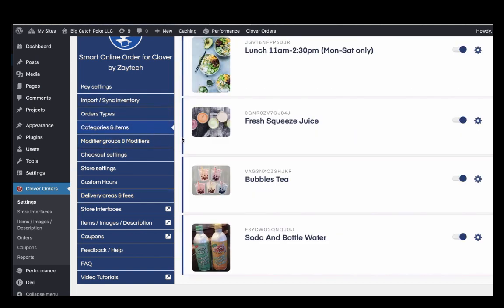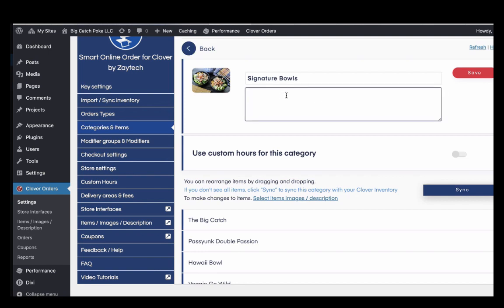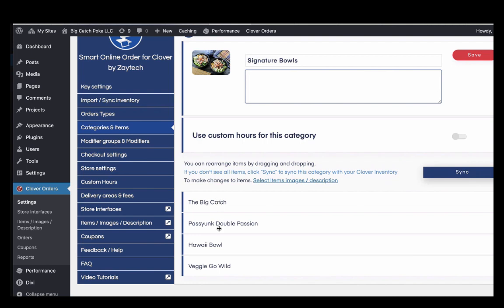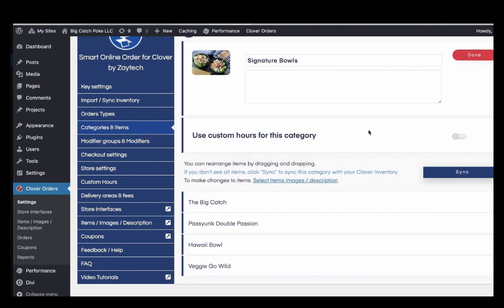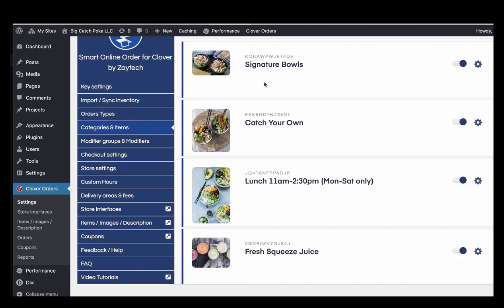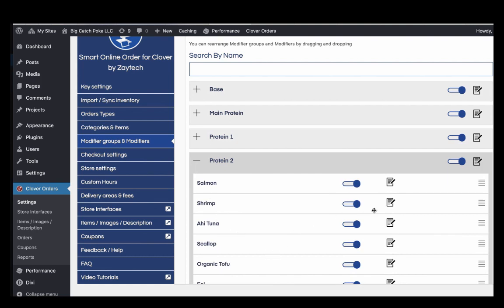Next, press 'Categories and Items.' Upload your category images if you want — it's optional. Press Update, add your descriptions, and you can change category names or reorder them by dragging. For modifier groups, if you don't want to offer a particular option like protein, you can hide it. You can also hide entire categories using the toggle — if it's hidden, it won't show to customers.